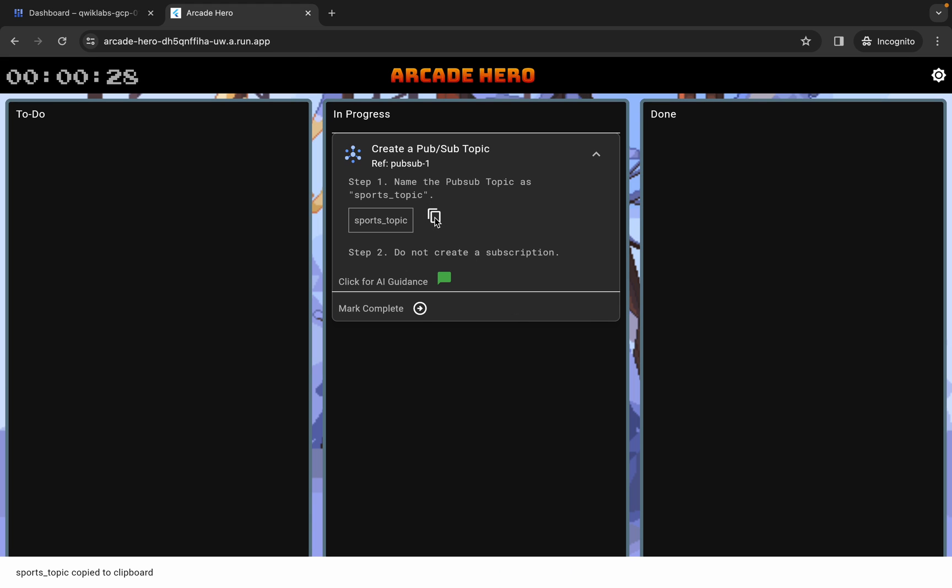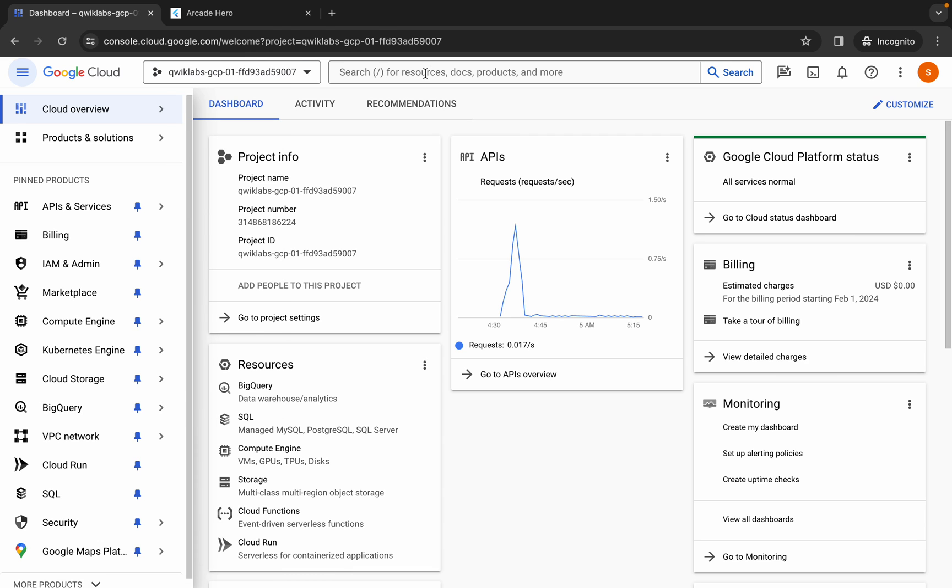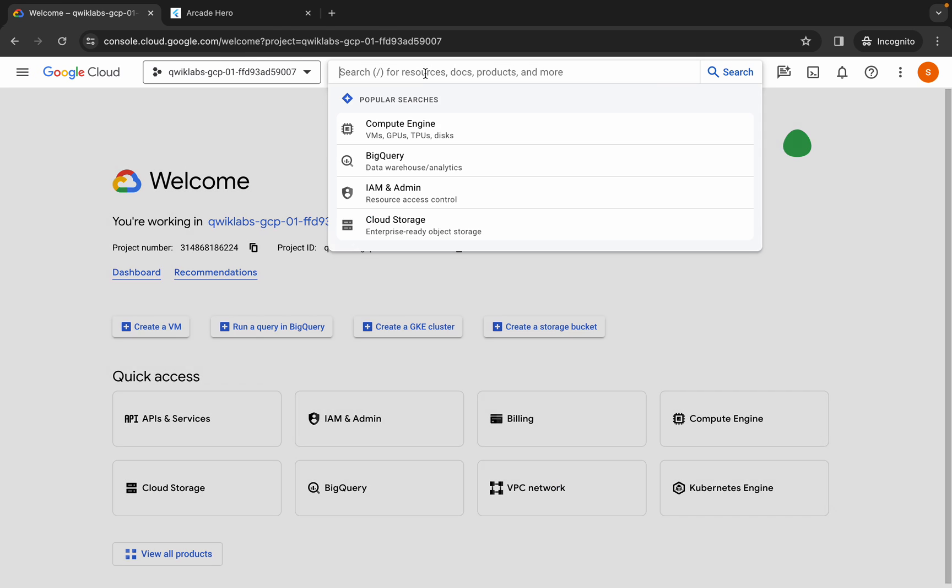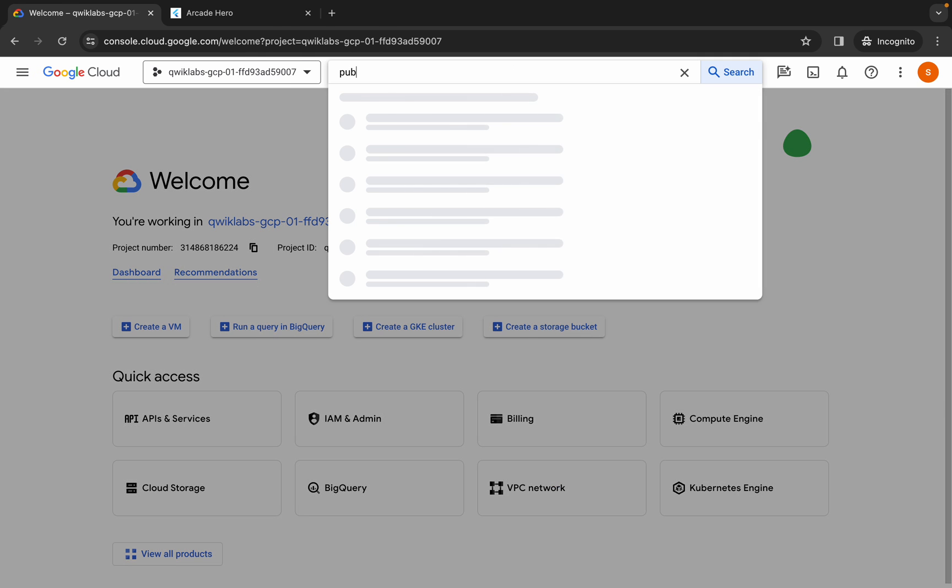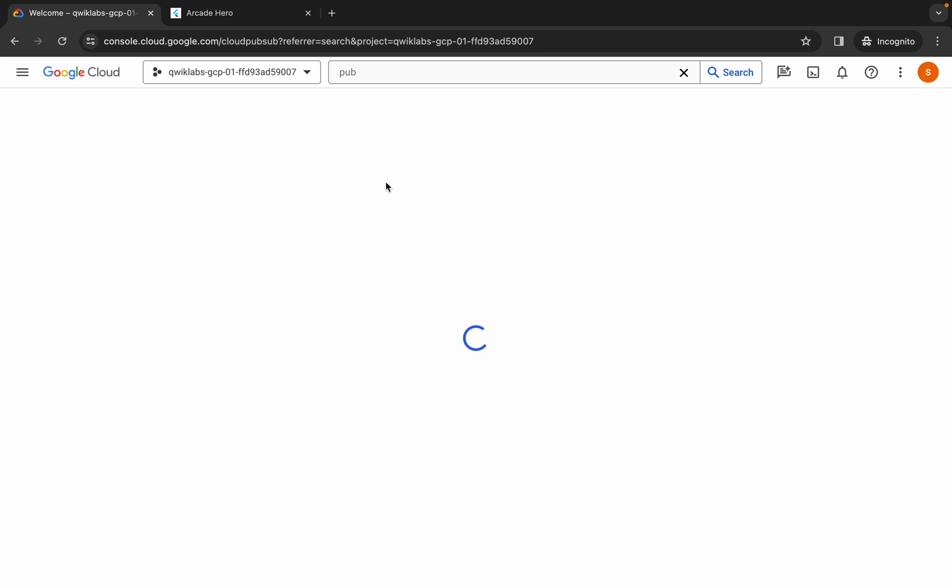Copy it, come back over here, and now search for PubSub. Click here and wait for a second.